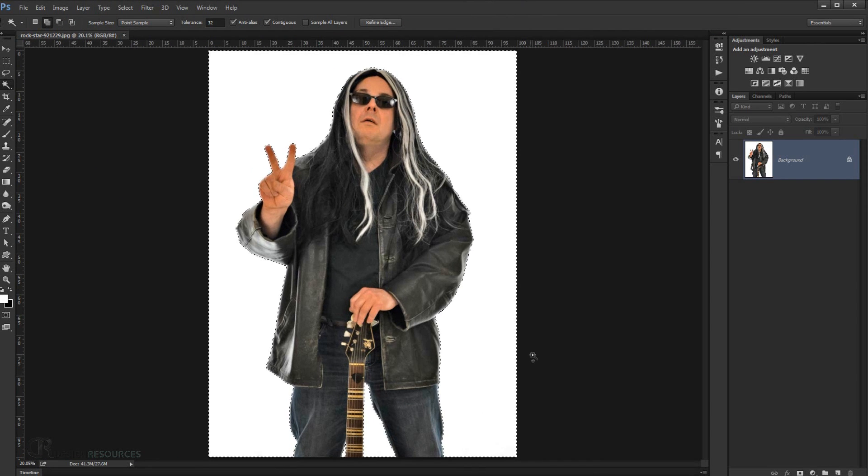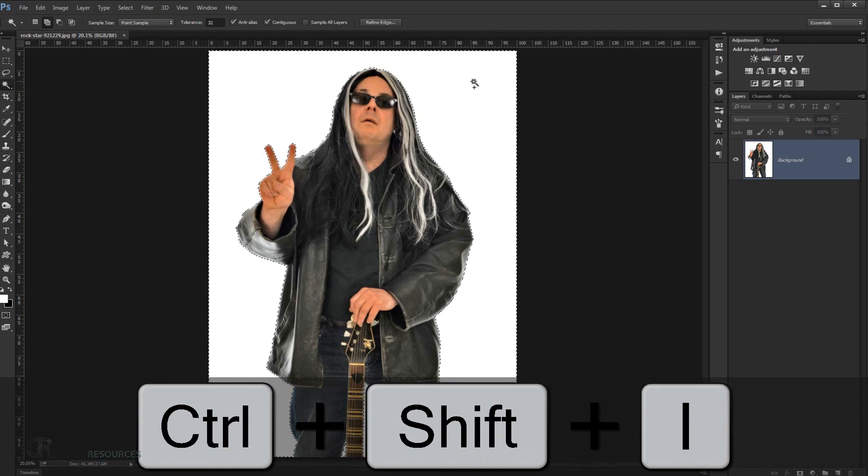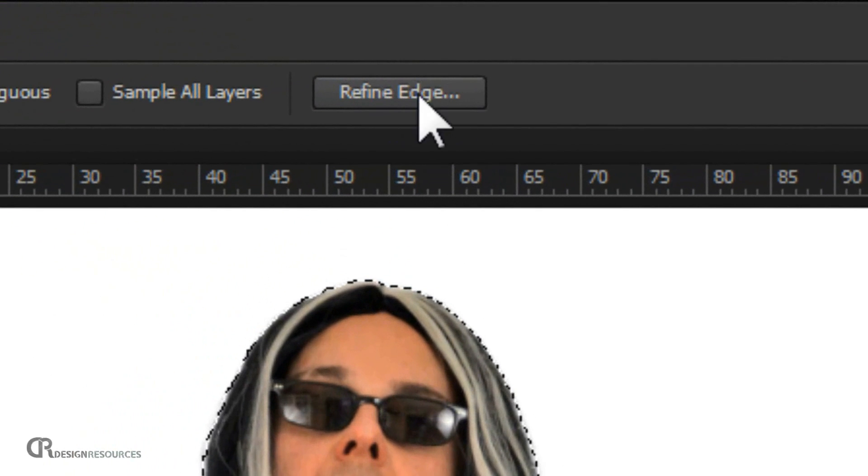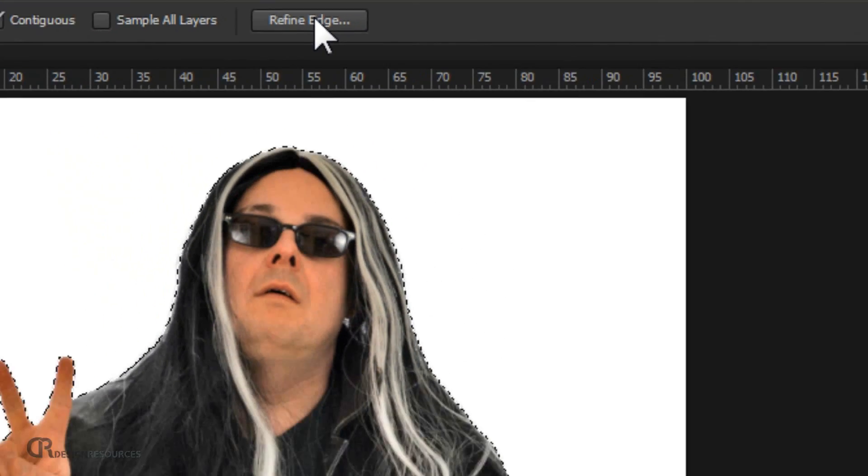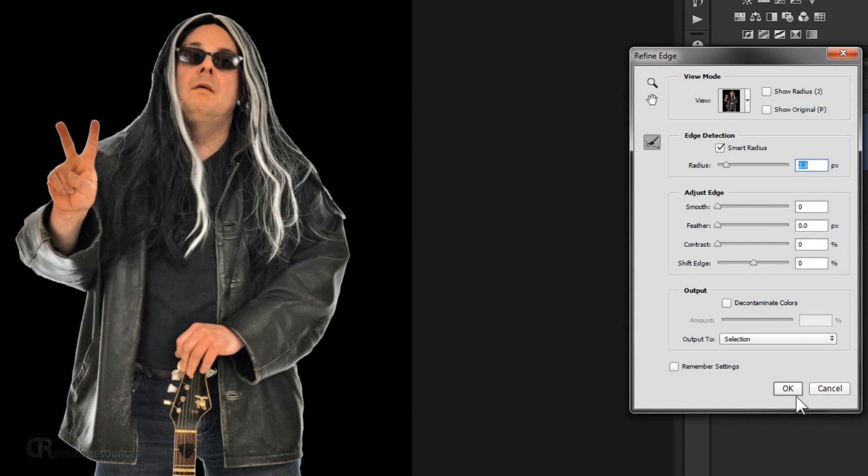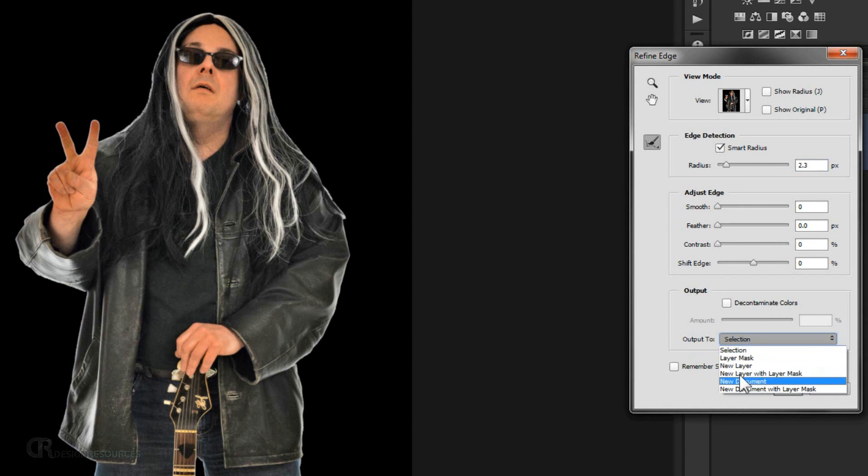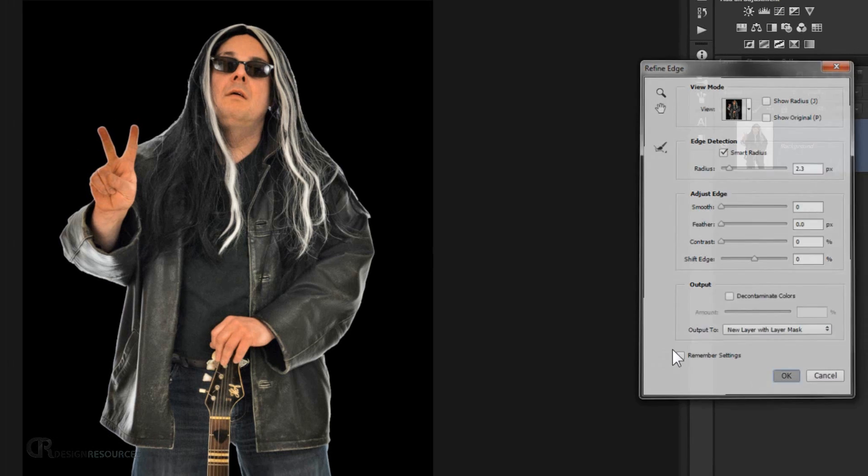Alright, now I'm just gonna invert the selection. So I'll press Ctrl Shift I. And I'm just gonna click this Refine Edge. So we're gonna make our selection a little bit better. So I'm just gonna one click. And I'm just gonna check Smart Radius. And then I'll put the radius for like 2 pixels. And press Go to the Output. And I'm gonna choose New Layer with Layer Mask. And press OK.